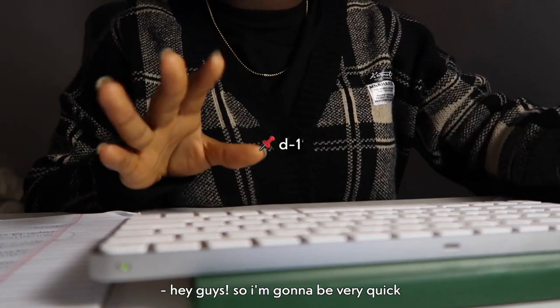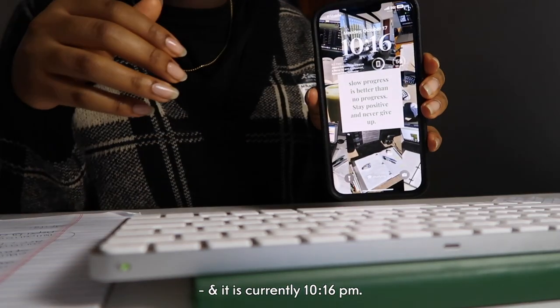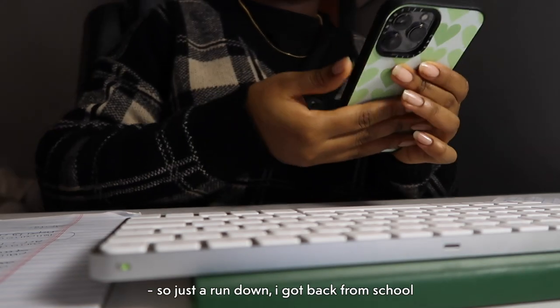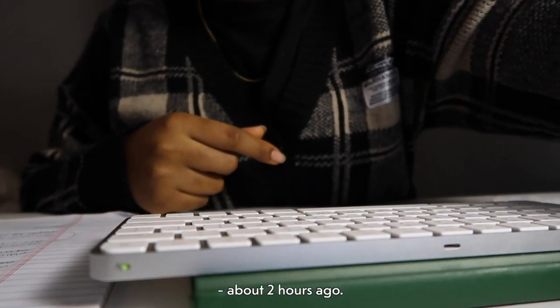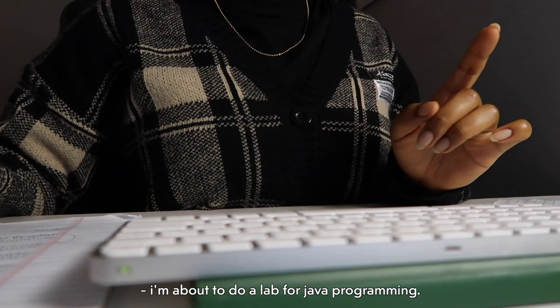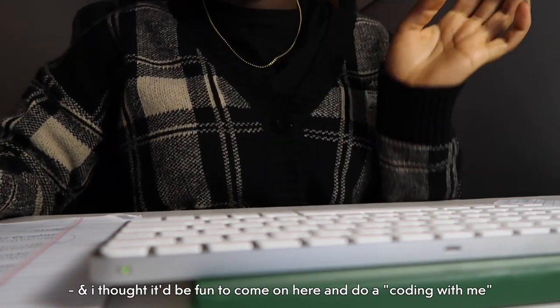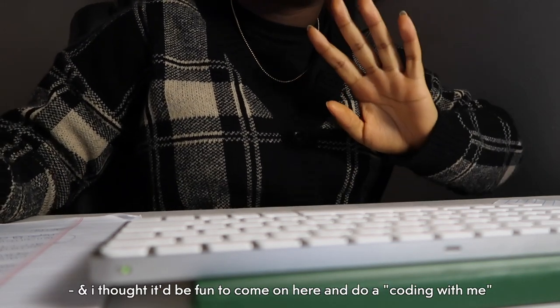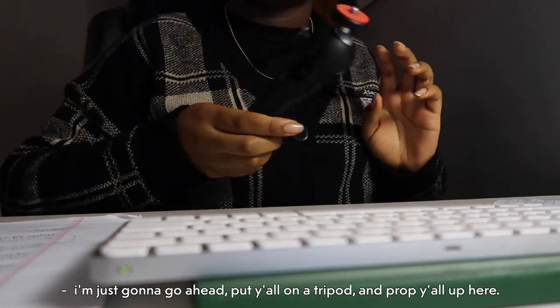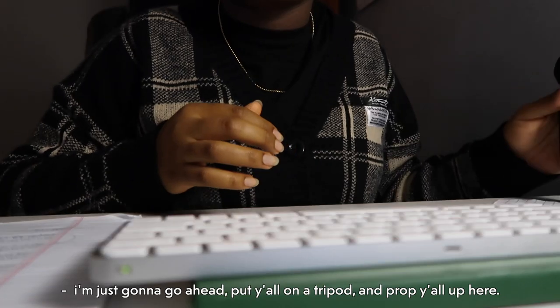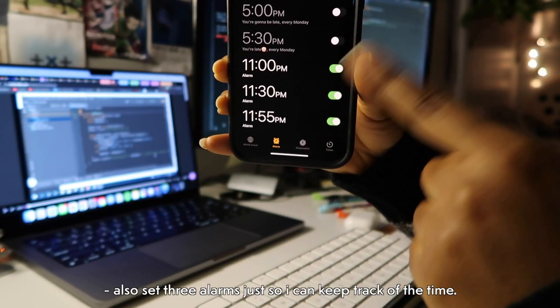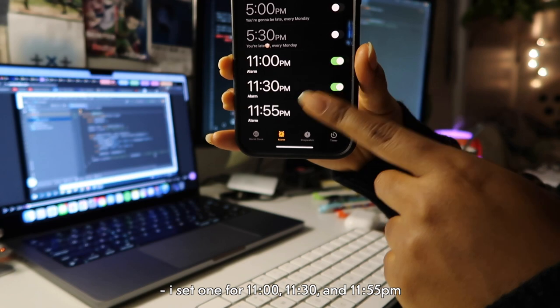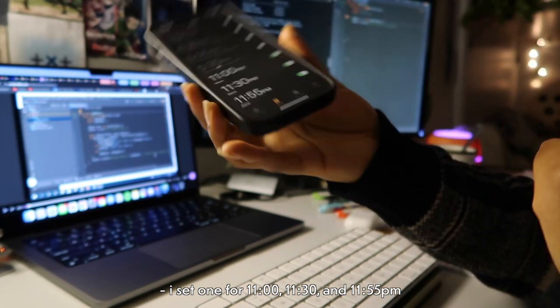I'm going to be very quick because I have an assignment due at 11:59 and it is currently 10:16. So just a rundown, I got back from school about two hours ago. I am about to do a lab for Java programming, and I thought it would be fun to come on here and do a coding with me. I don't have a lot of time so I'm just gonna go ahead, put y'all on a tripod and prop y'all up right here. I also set three alarms just so I can keep track of the time. I set one for 11:00, 11:30, and 11:55.